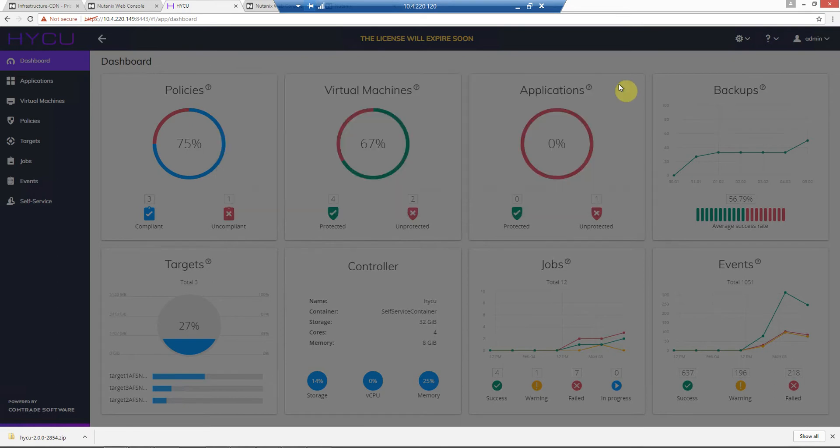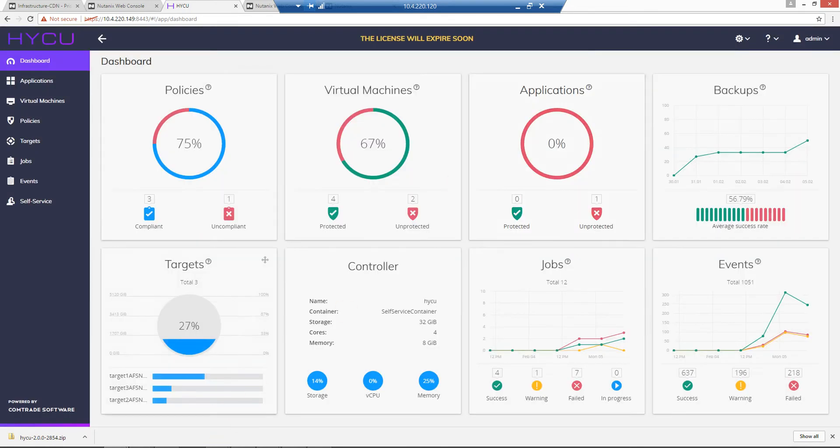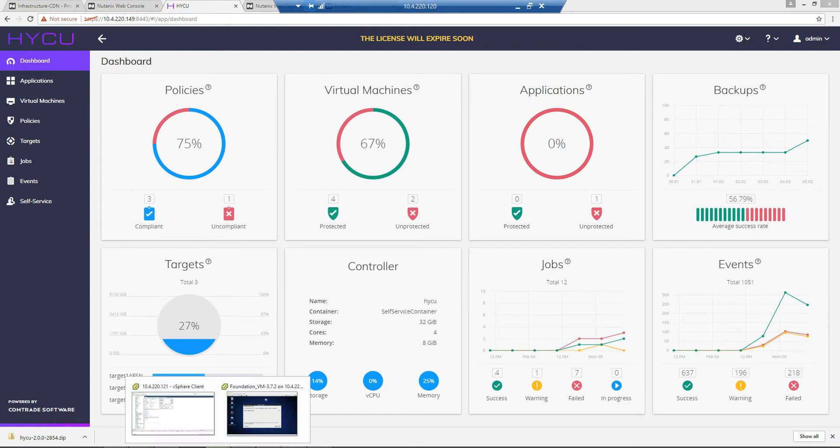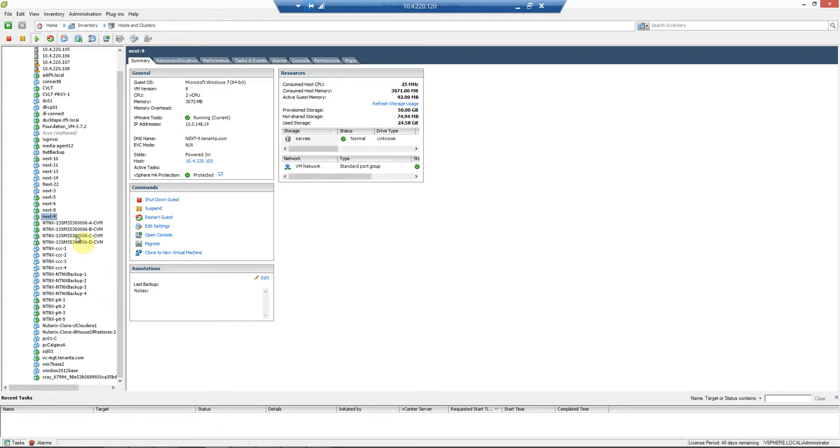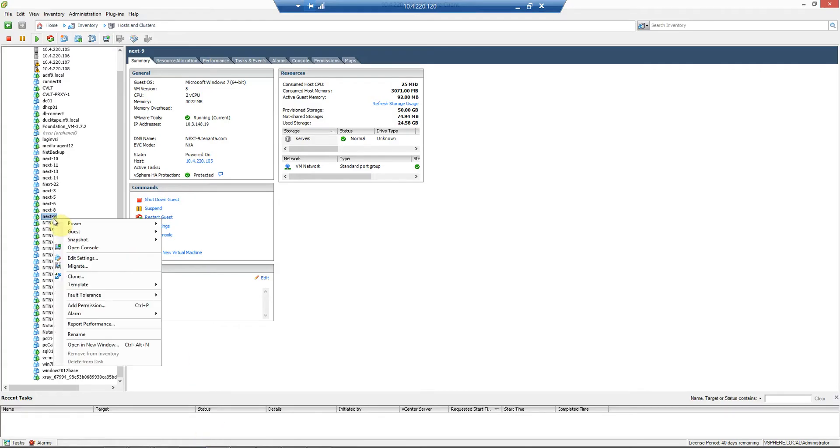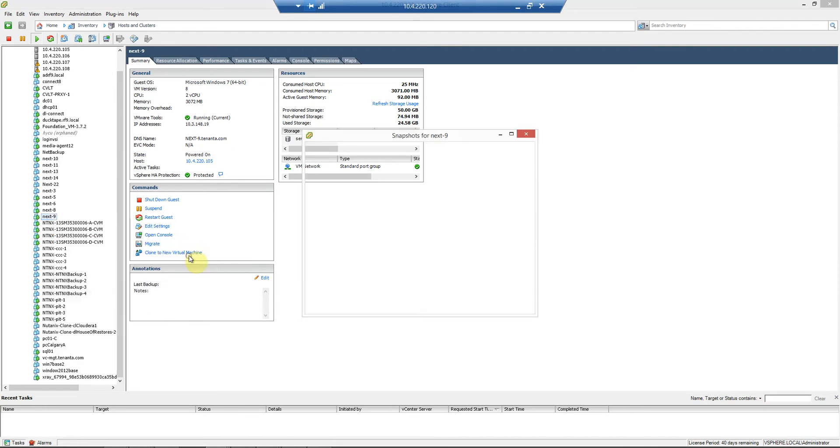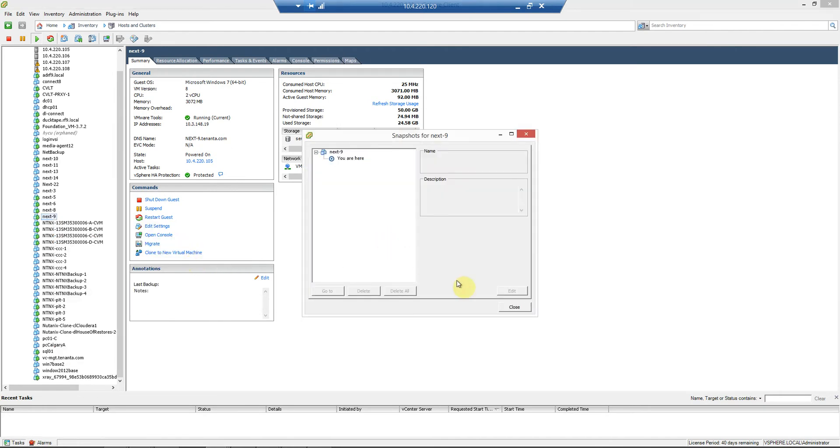The virtual machine that we're going to back up is this next nine. If we take a look at the snapshots, we will see that none are listed.